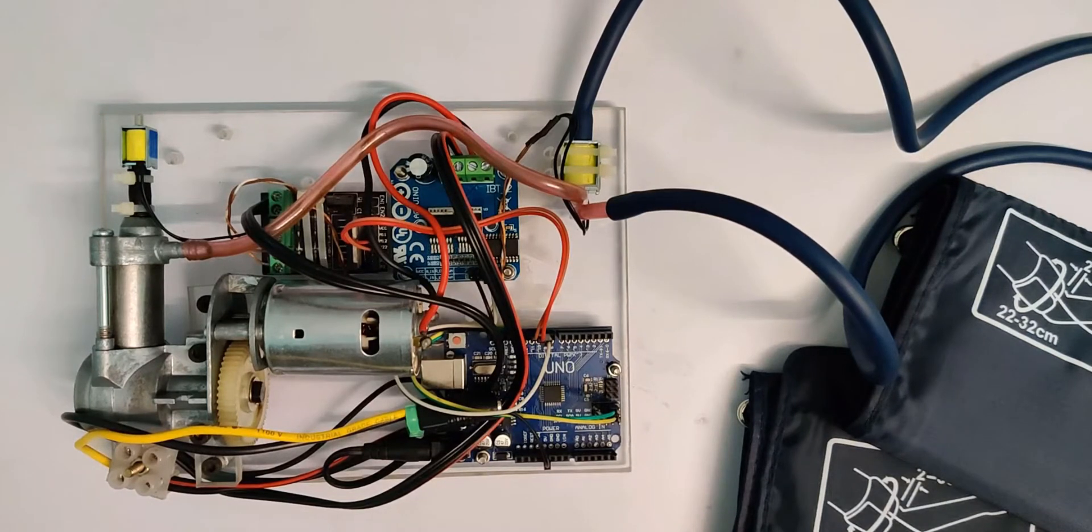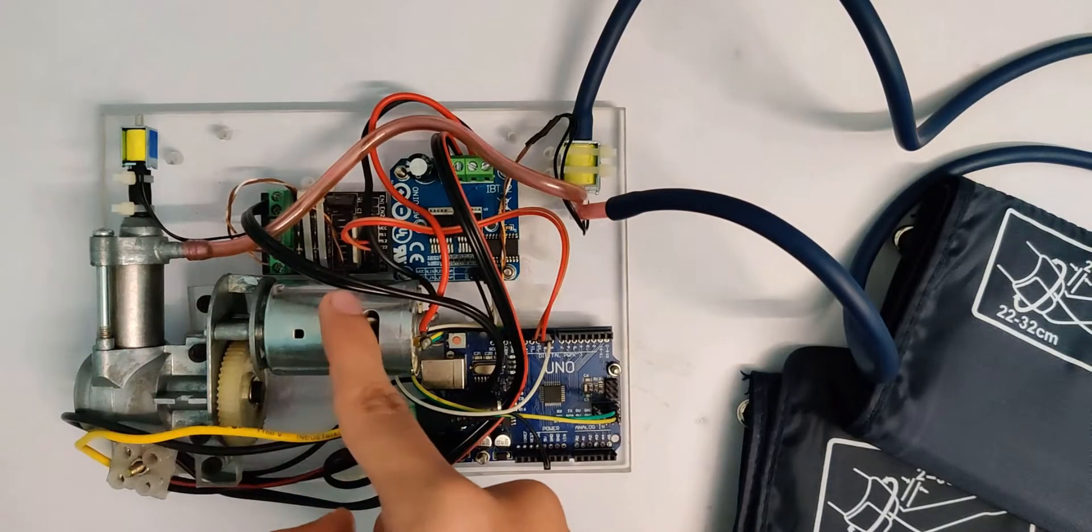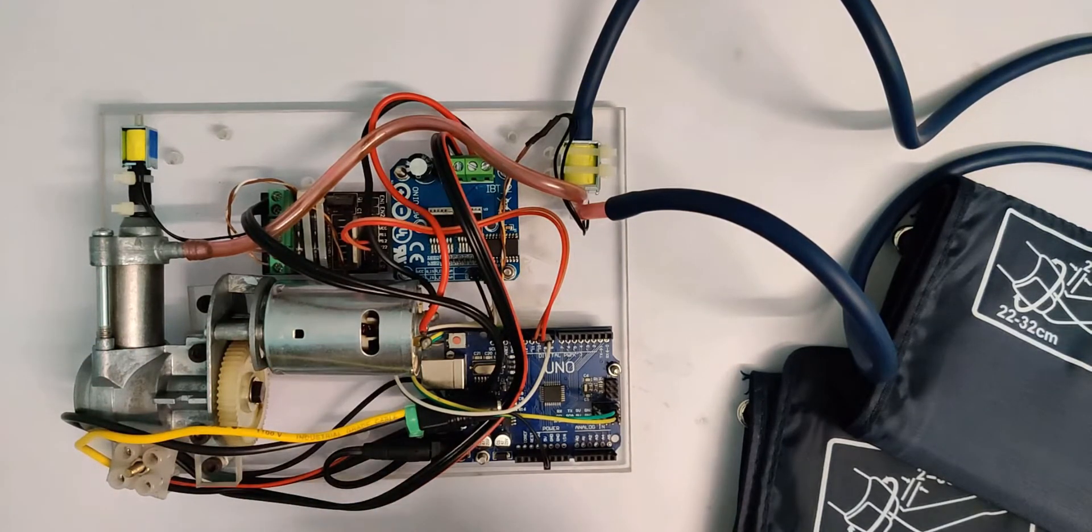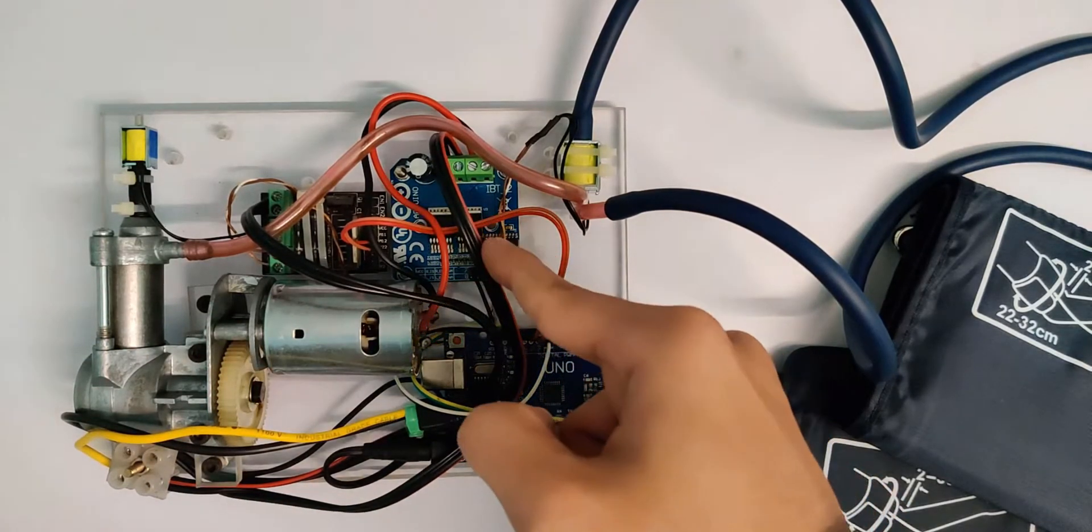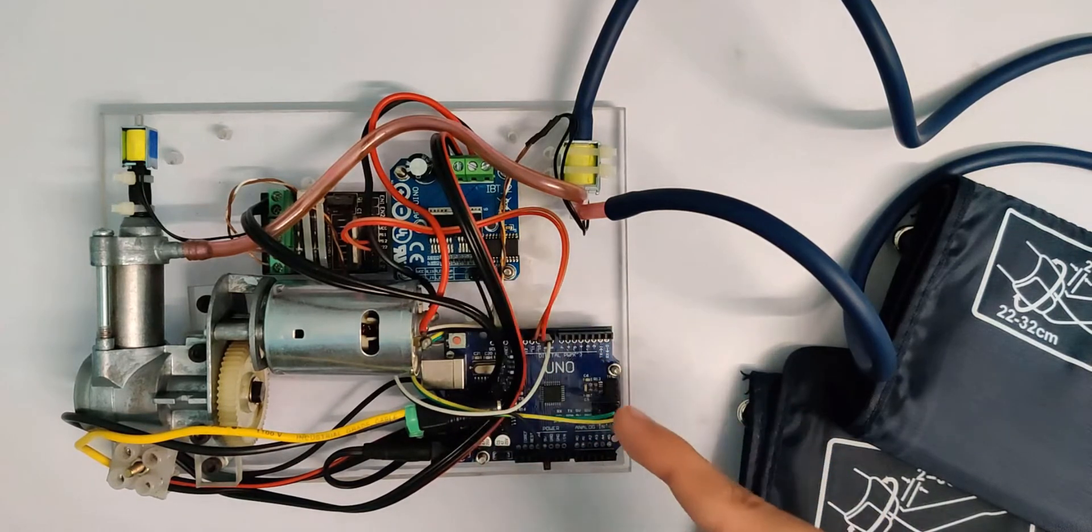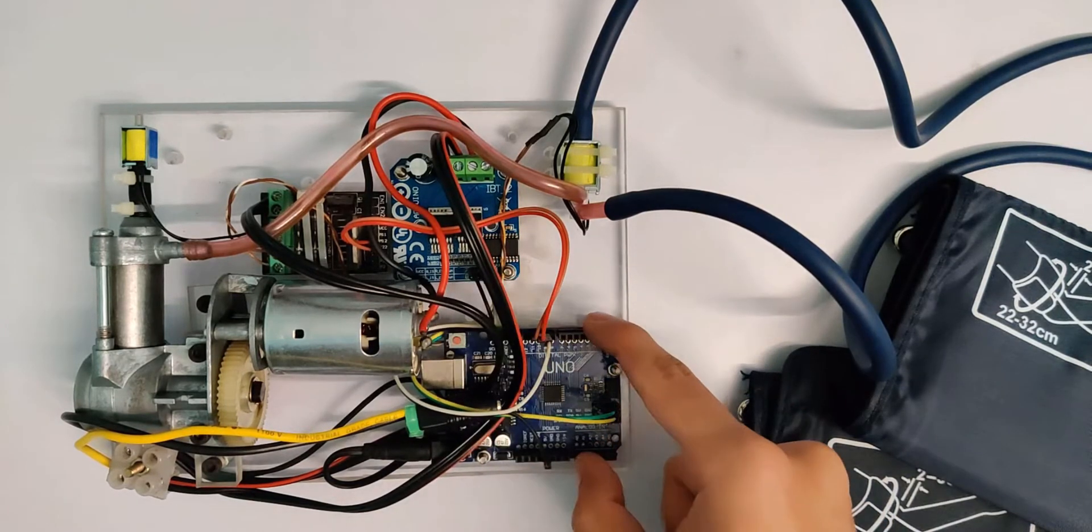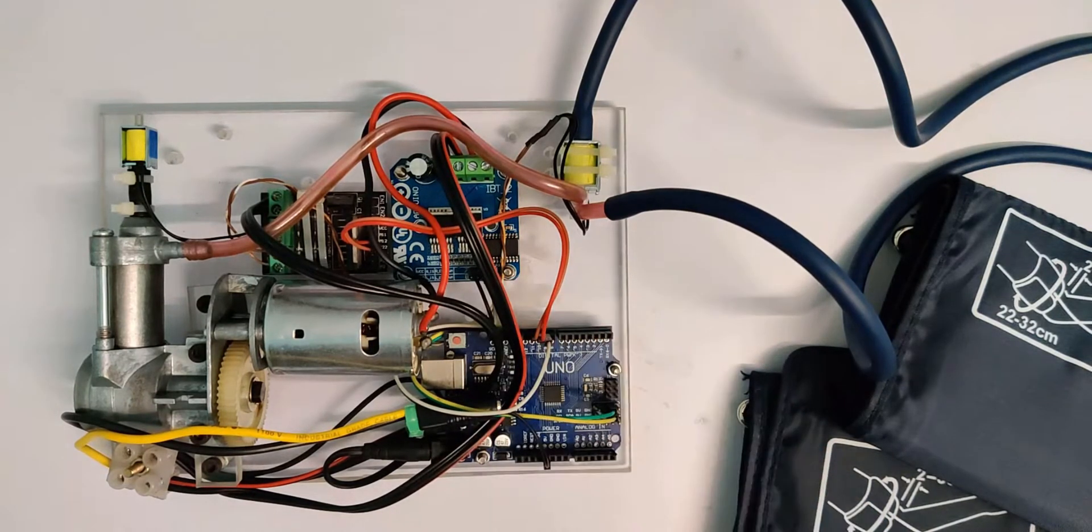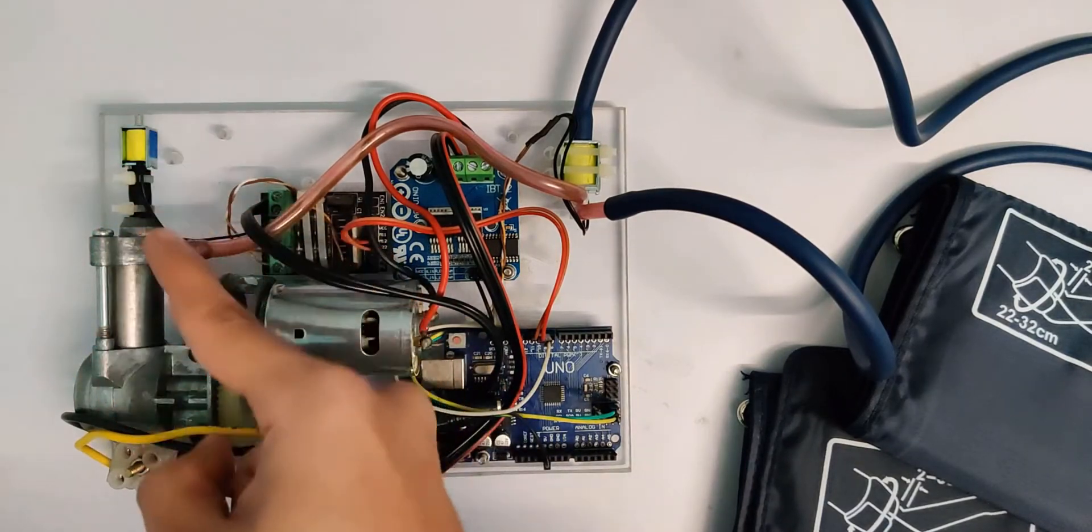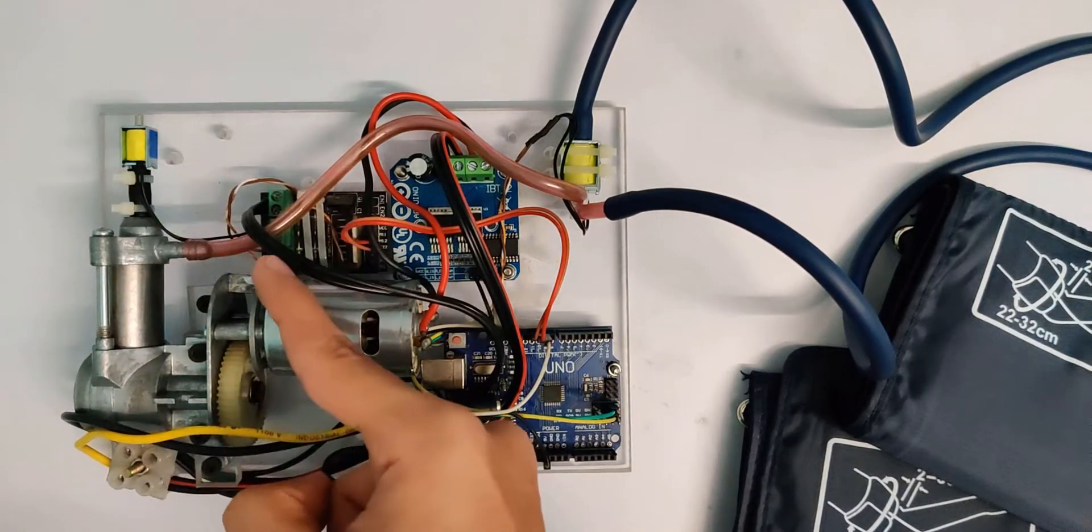So this is the project and here I have an electric air pump which I took out from a car tire inflator. This is attached to this motor driver which is further connected to the Arduino board. The pump has two outlets, one towards the top and one towards the right.